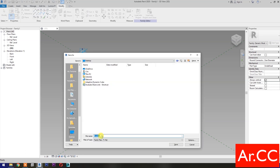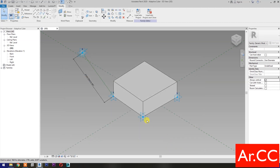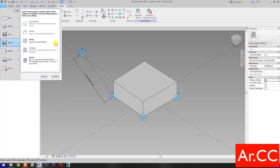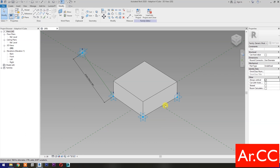Save the family, name it Adaptive Cube. Save the family. Then Save As the family, name it Adaptive 4 Cube, and save.